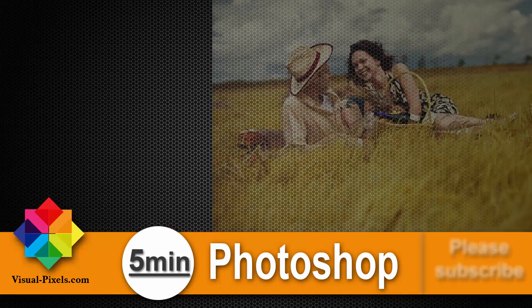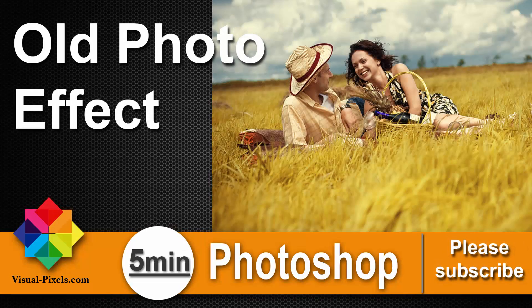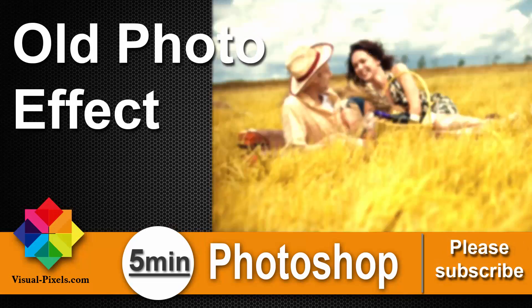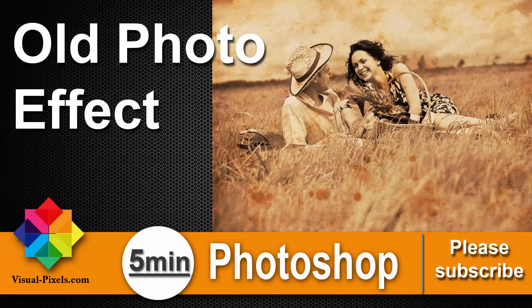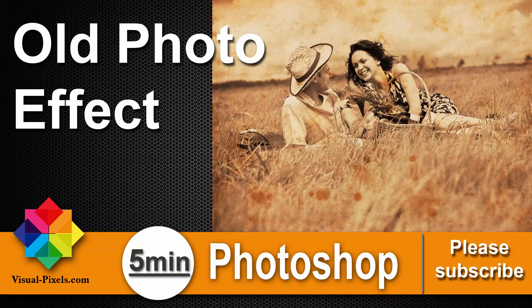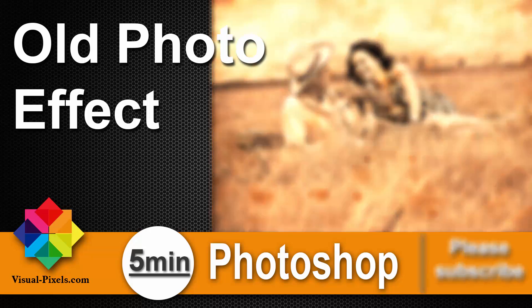Hi, my name is Michael Novello from visualpixels.com. Welcome to 5 Minutes Photoshop. Here I present you fast and effective Photoshop effects and techniques in 5 minutes or less.